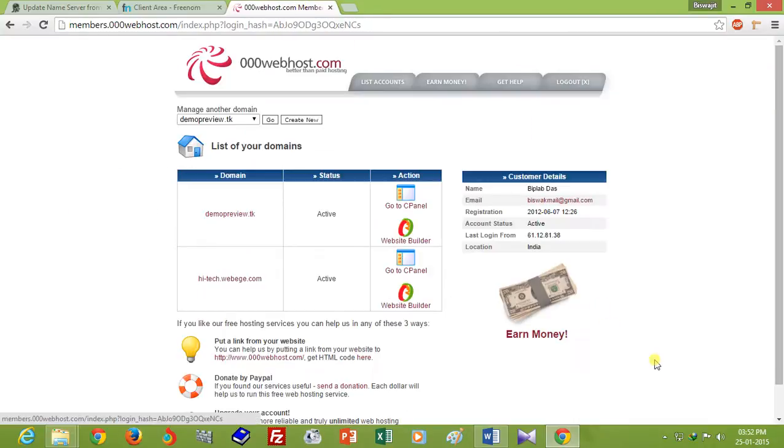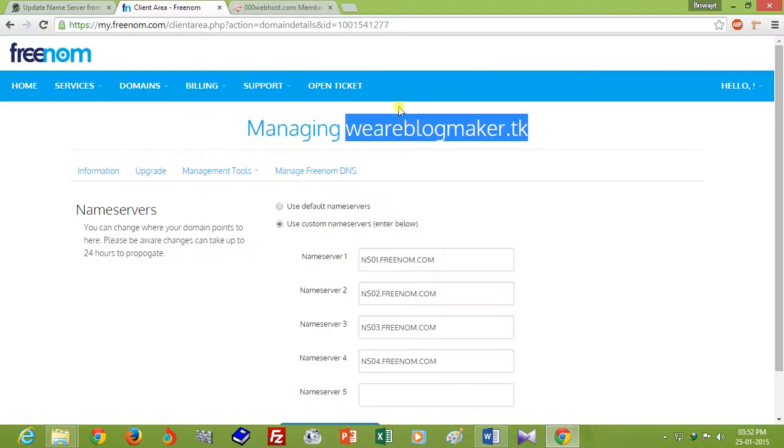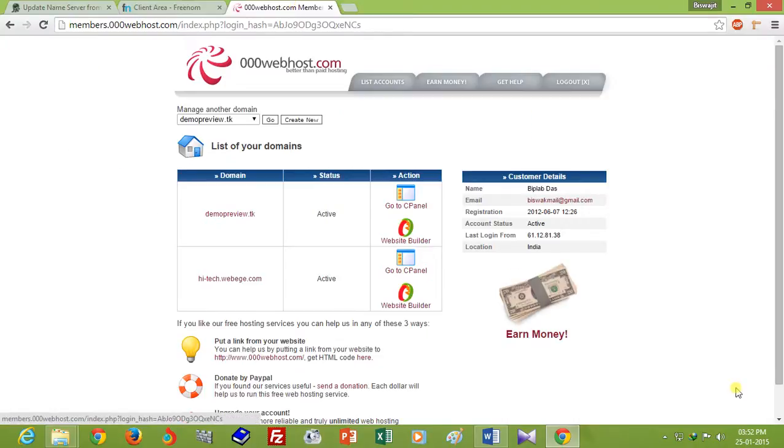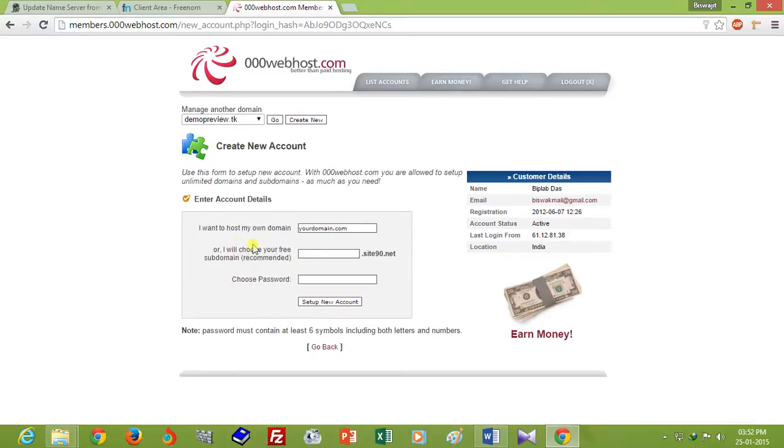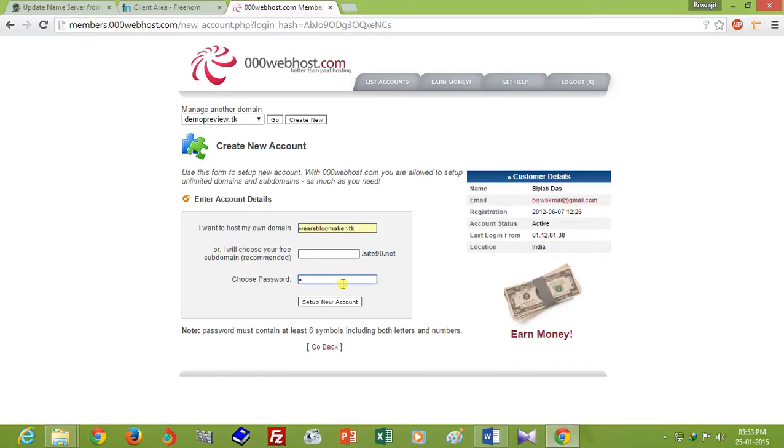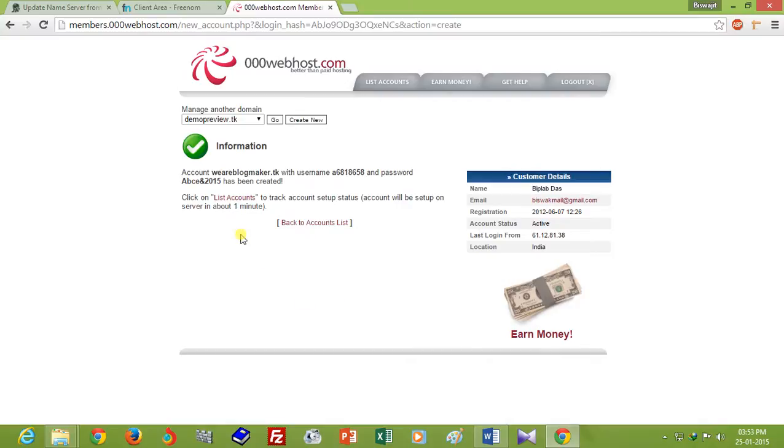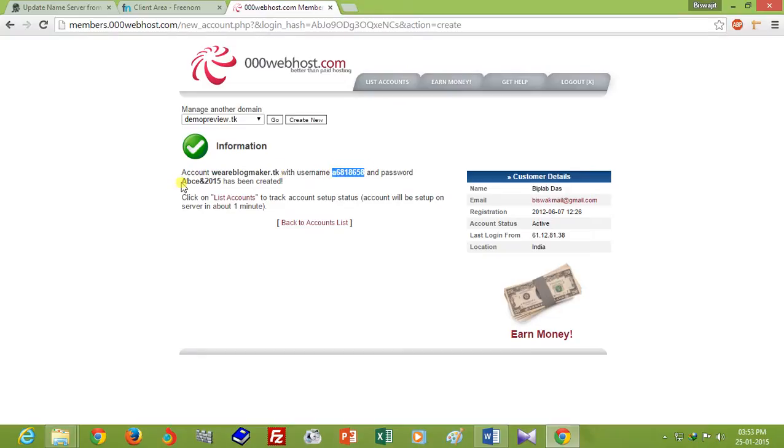You have to register first. If you want to register this domain to 000webhost hosting, just click on Create New button and select I want to host my own domain. Paste your domain name, blogmaker.tk, and choose your password. The name of new account is blogmaker.tk with the username and password.